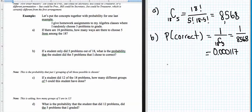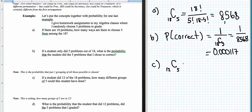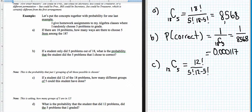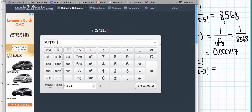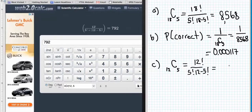You have to work a little bit harder than that. Part C: if a student did twelve of the eighteen problems, how many different groups of five could this student have done? This student only has twelve problems to choose from. So, how many ways can they get groups of five out of twelve? That's twelve factorial over five factorial times seven factorial. Twelve choose five on the calculator gives us seven hundred and ninety-two. By doing twelve problems, this person has done seven hundred and ninety-two possible groupings of five.